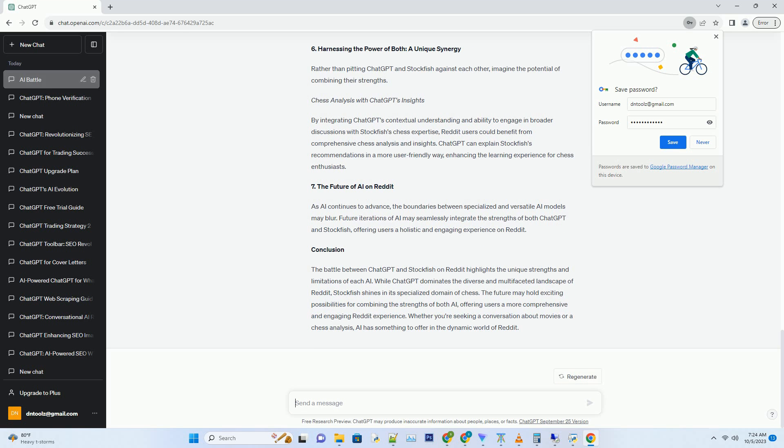Number 6. Harnessing the Power of Both, A Unique Synergy. Hashtag Rather than pitting ChatGPT and Stockfish against each other, imagine the potential of combining their strengths. Hashtag Chess Analysis with ChatGPT's Insights. By integrating ChatGPT's contextual understanding and ability to engage in broader discussions with Stockfish's chess expertise, Reddit users could benefit from comprehensive chess analysis and insights. ChatGPT can explain Stockfish's recommendations in a more user-friendly way, enhancing the learning experience for chess enthusiasts.